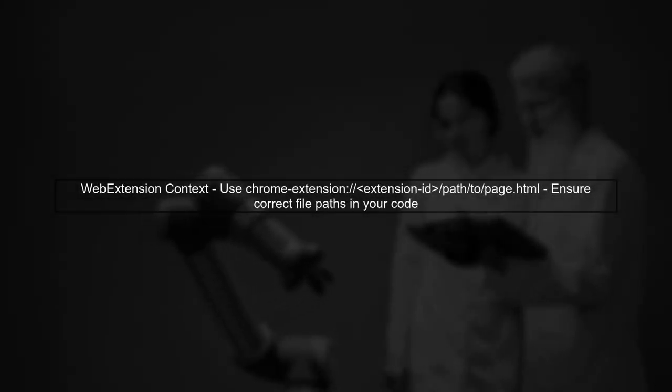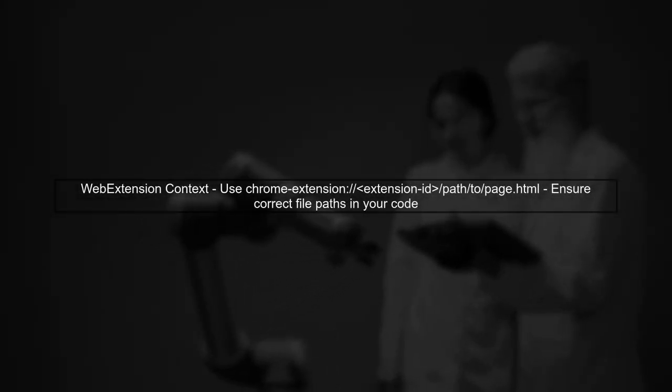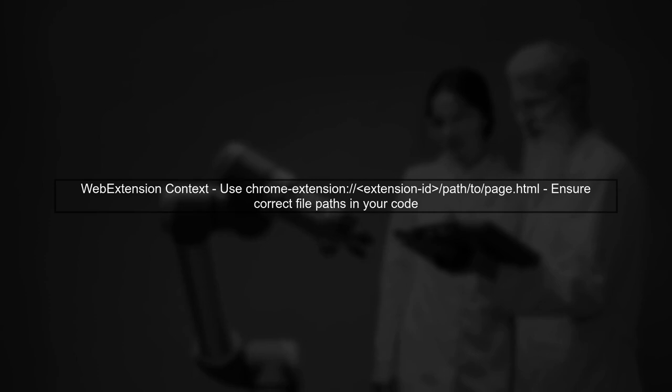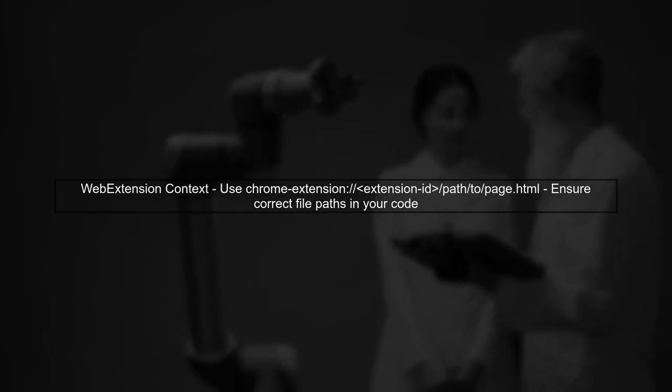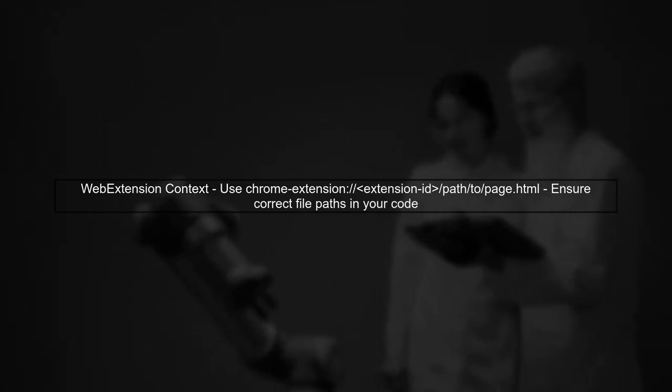Finally, remember that web extensions do not have a specific server. They operate within the extension context, so ensure your paths are correctly set.